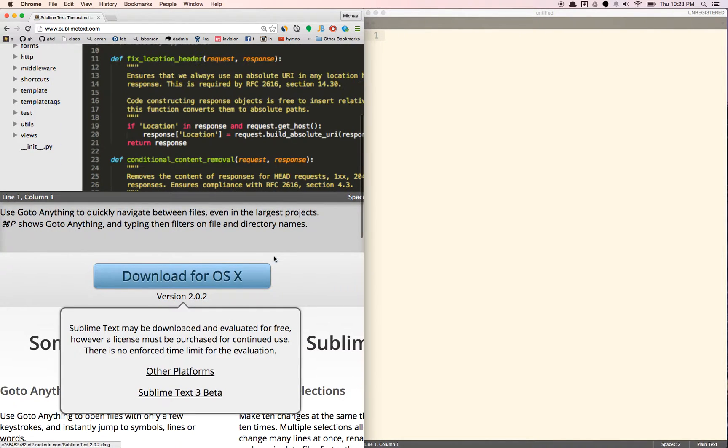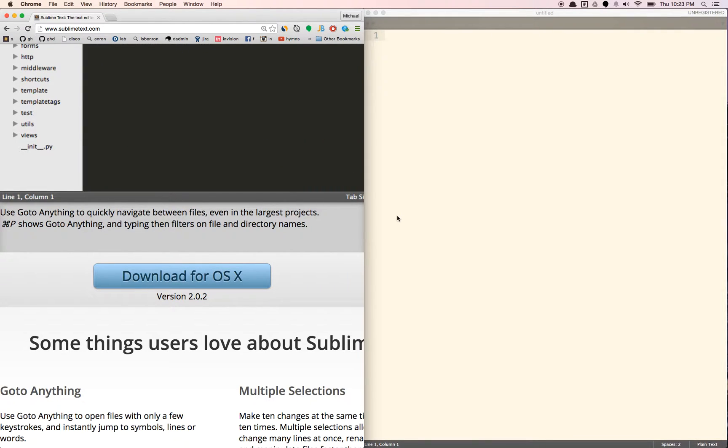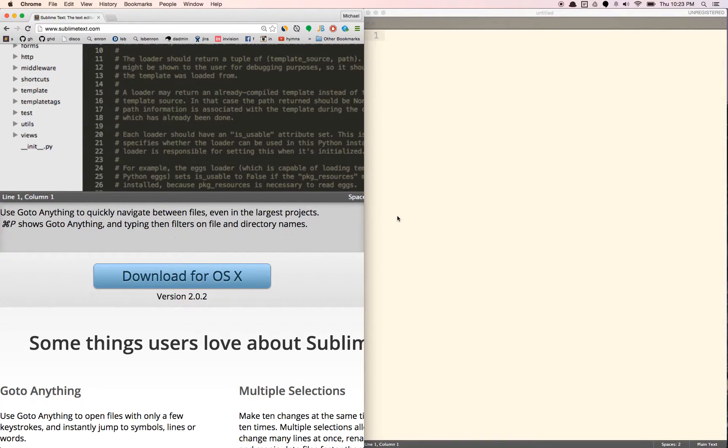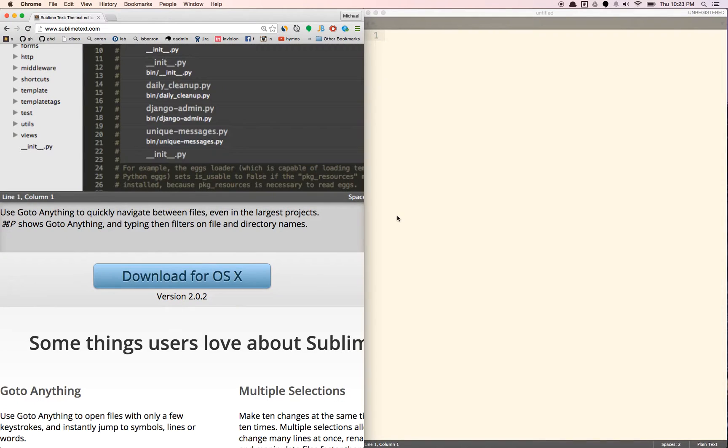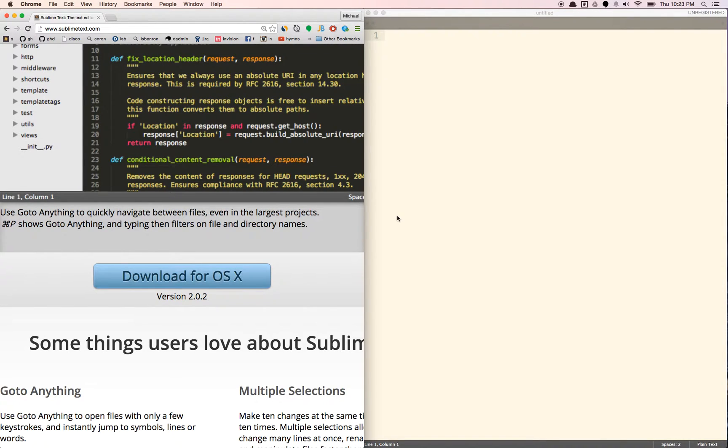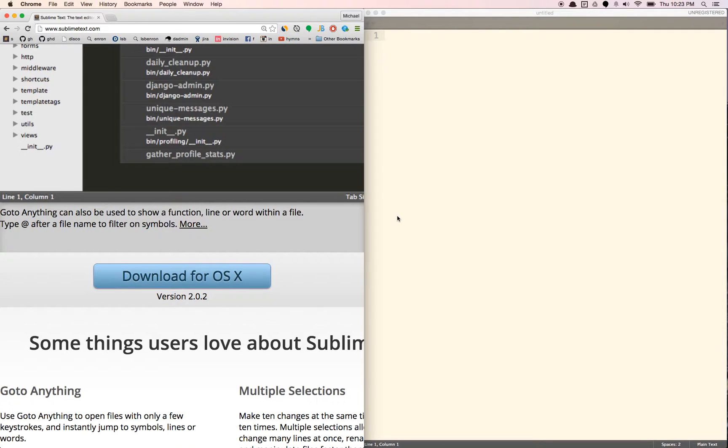Sublime Text is basically just a fancy notepad or text editor. If you're using Windows, you can just use notepad. If you're using Mac, I would just get Sublime because Mac doesn't really have a notepad.